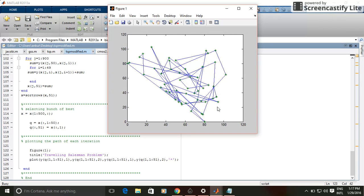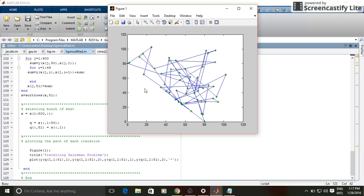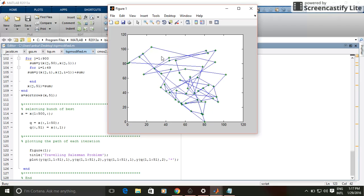So here you can see that the path connecting the 50 cities is changing in each iteration, and this star indicates the location of the cities.